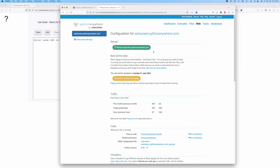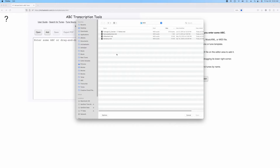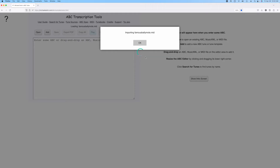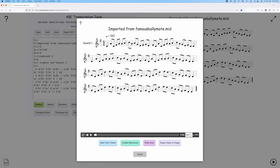So this is one of the few pieces of the tool that actually depends on an external service. I'll give you some examples here. I'll go ahead and open up some MIDI files. Here's a simple one — an Irish tune, the famous Valley Mote.